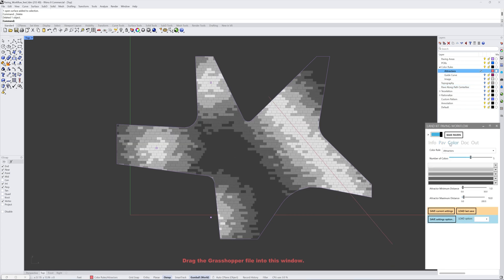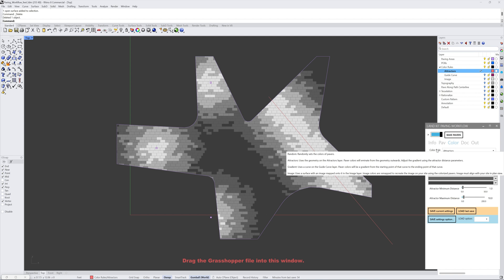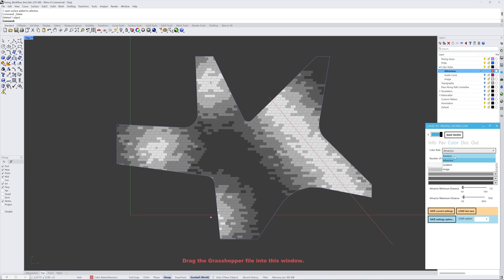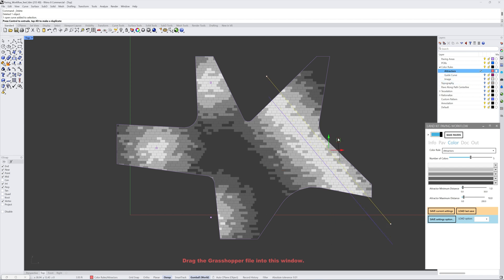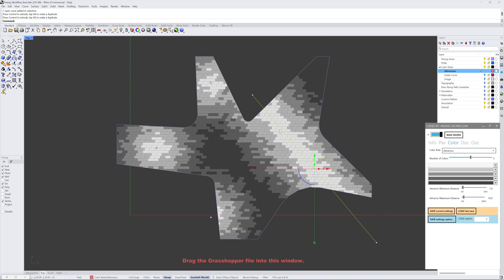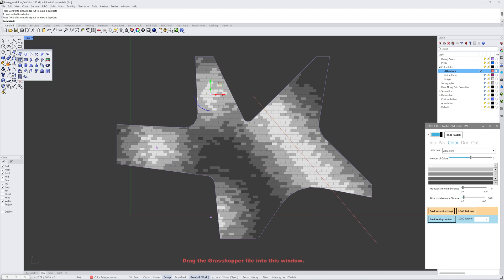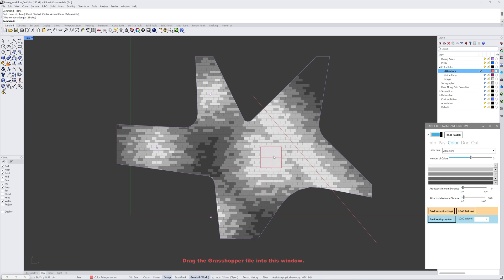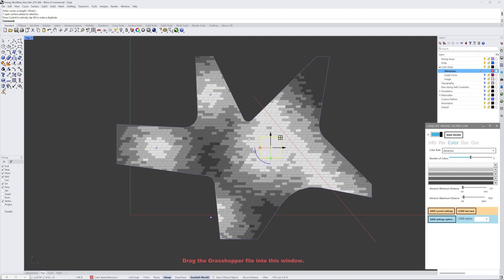Let's talk about the color tab and all the ways you can manipulate how colors are applied to your pavers. Colors are applied using what's called a color rule, and there's a dropdown for different ways color rules can be applied to the paving pattern. The first is the attractors color rule, which lets you place geometry inside the attractors layer. Anything in there creates a way of adhering colors to that specific geometry — so if you move it around, the white pavers are closest to that geometry and it creates a gradient away to the darker colors. This works with curves, spots, surfaces, and meshes.